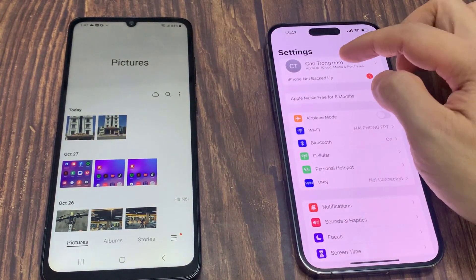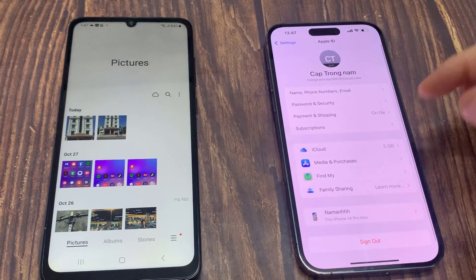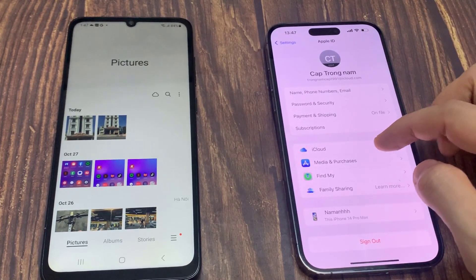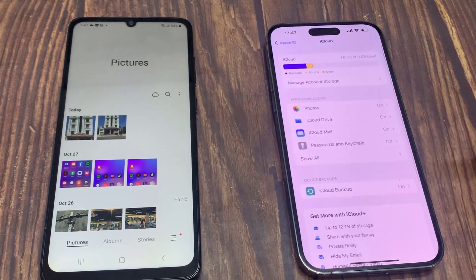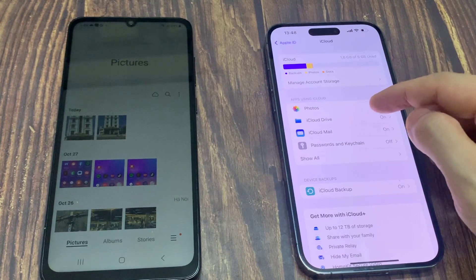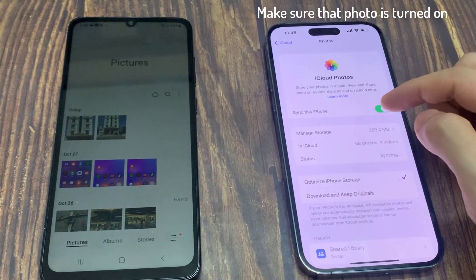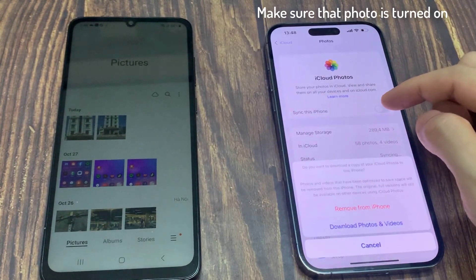Go to iCloud and select Photos. Make sure that Photos is turned on.